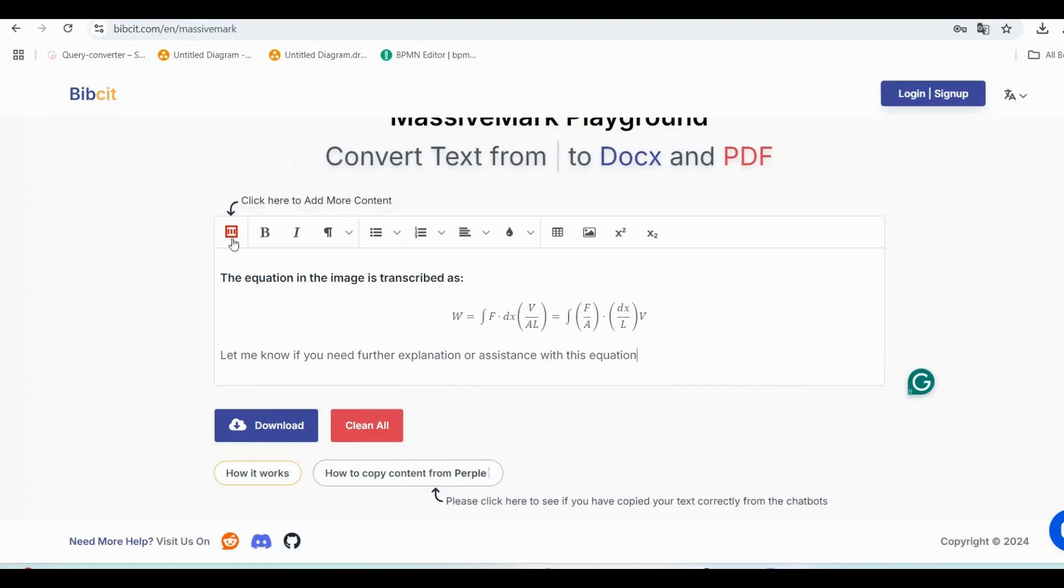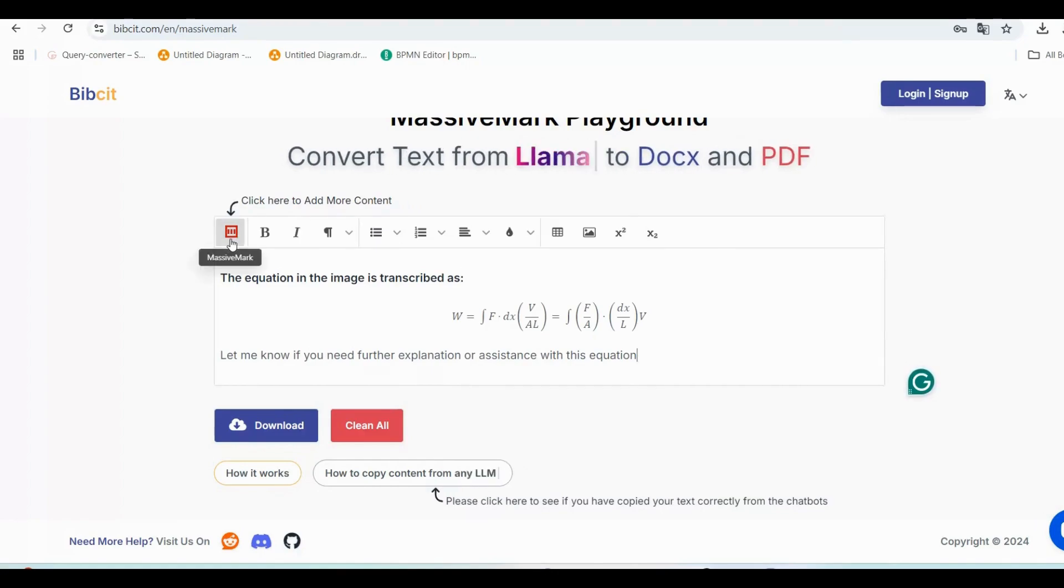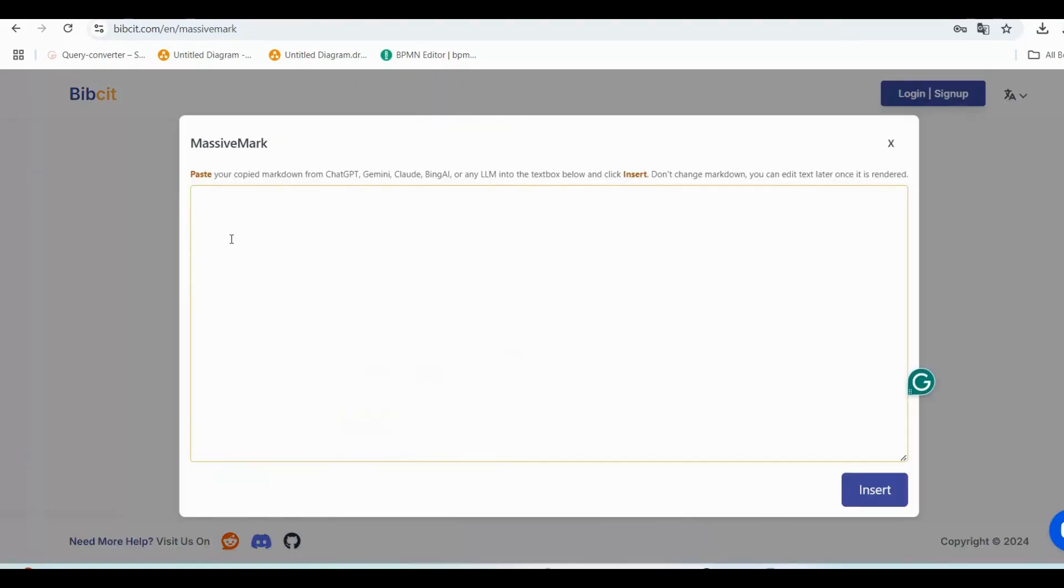If you want to add more content, click the red MassiveMark icon in the toolbar. This allows you to insert additional responses and continue building your document.